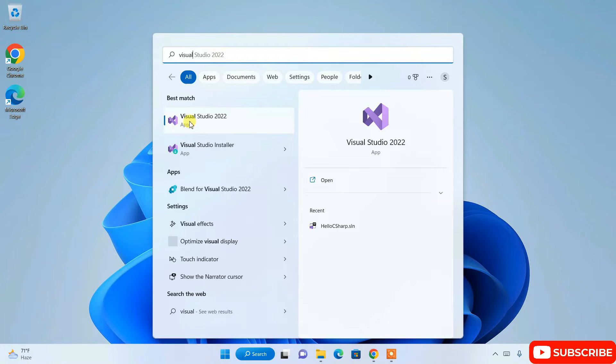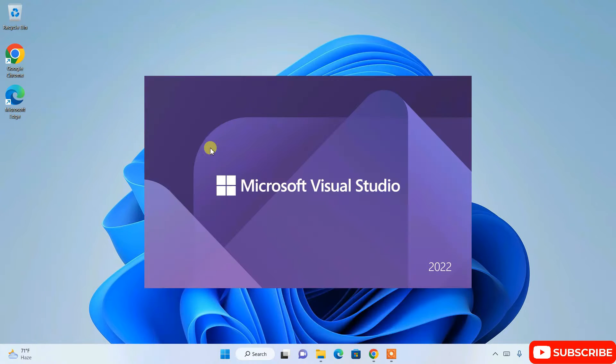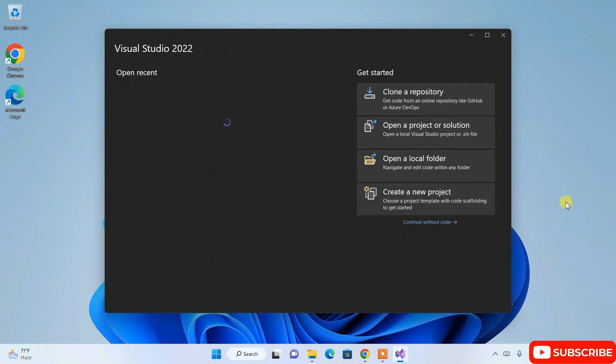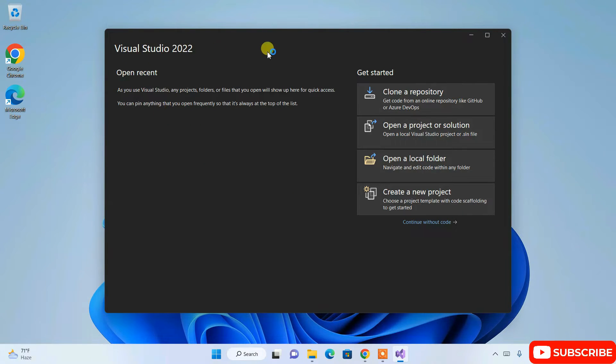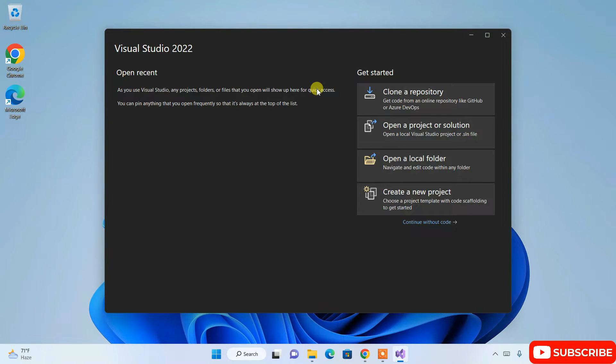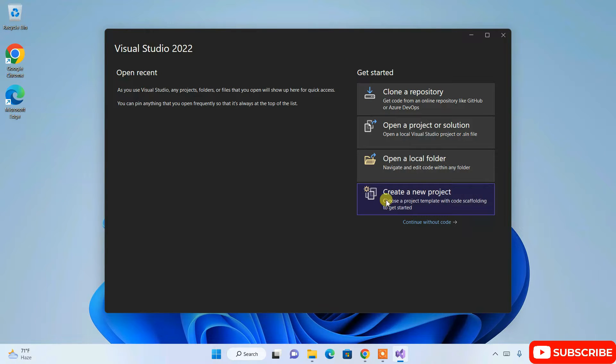Once Visual Studio is installed, when you search it on the Windows search, you'll be able to see Visual Studio 2022. Just simply click on the app, and you can see Visual Studio 2022 is now launched.